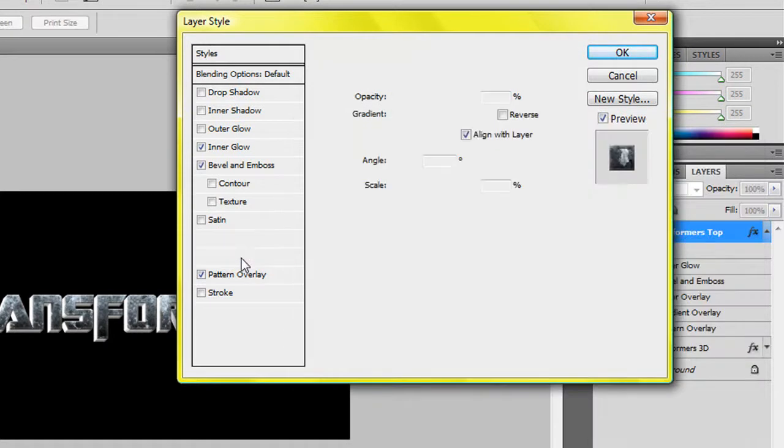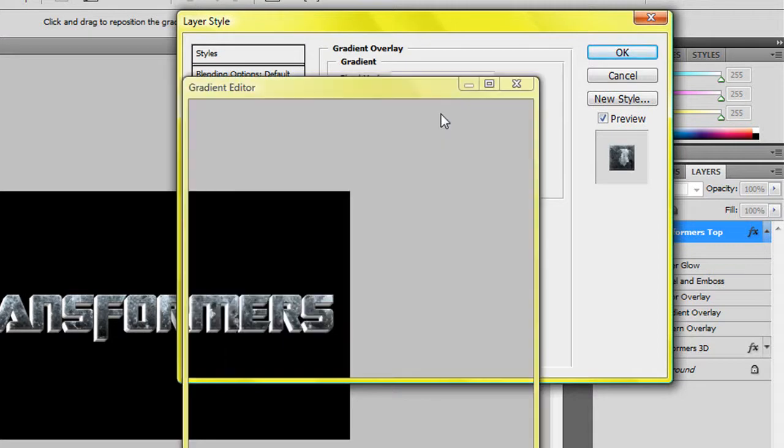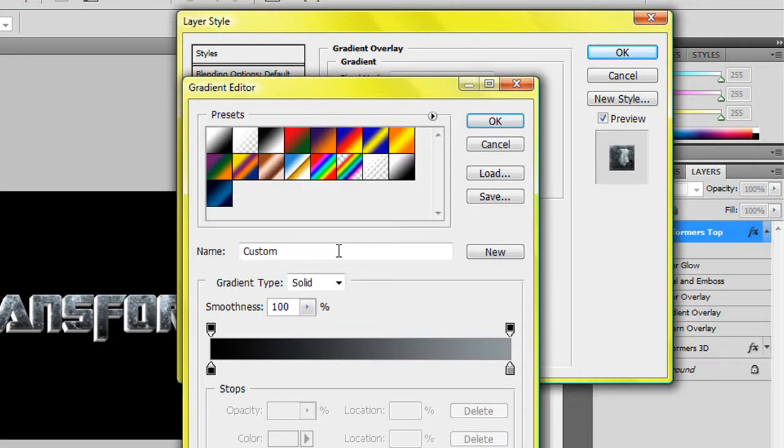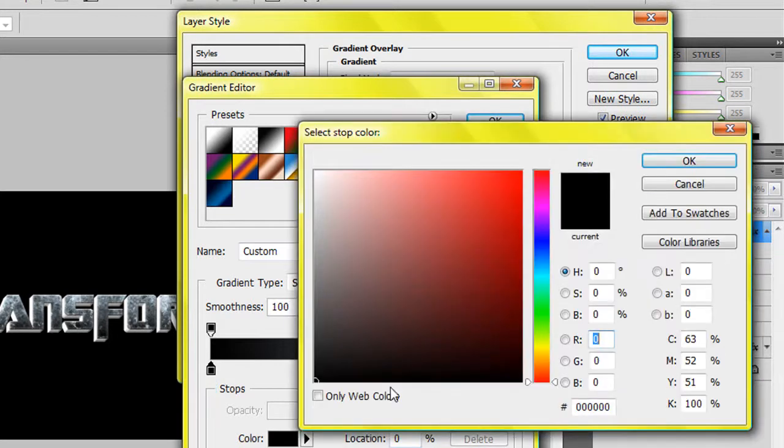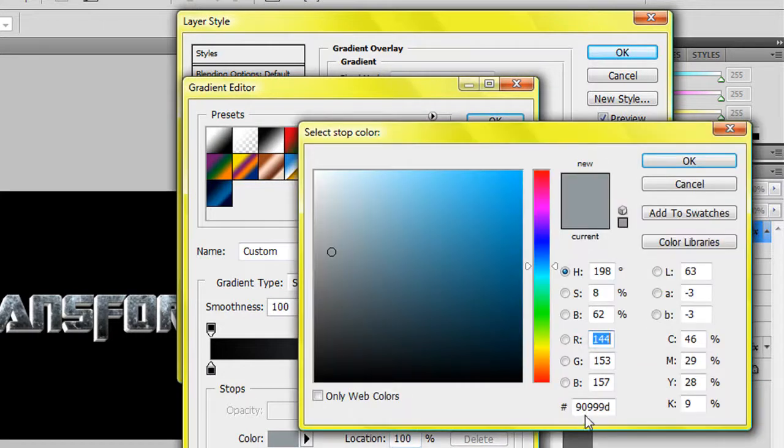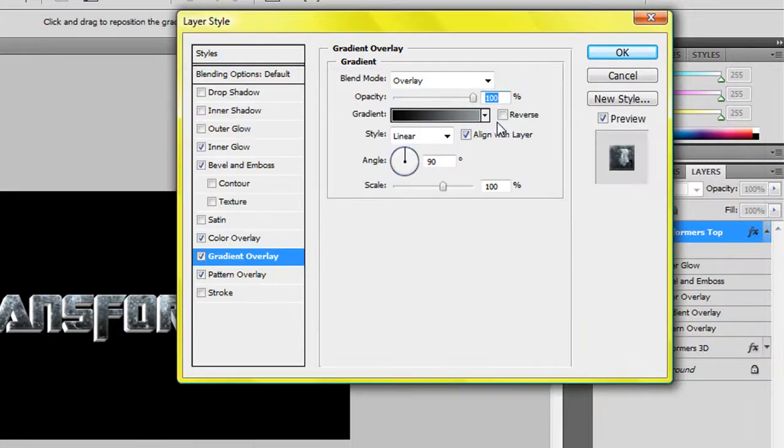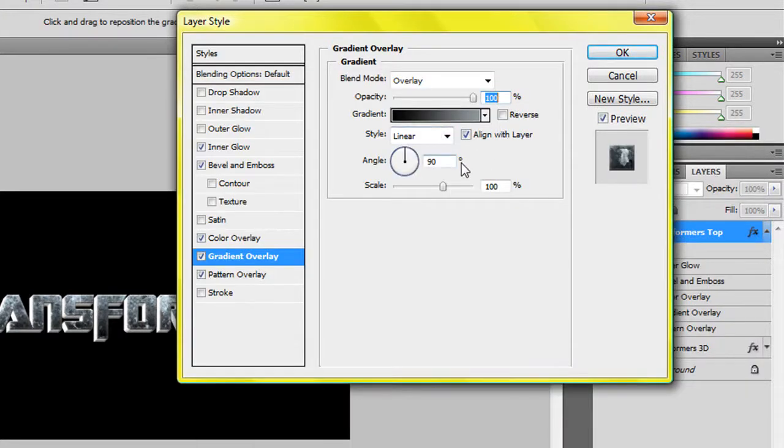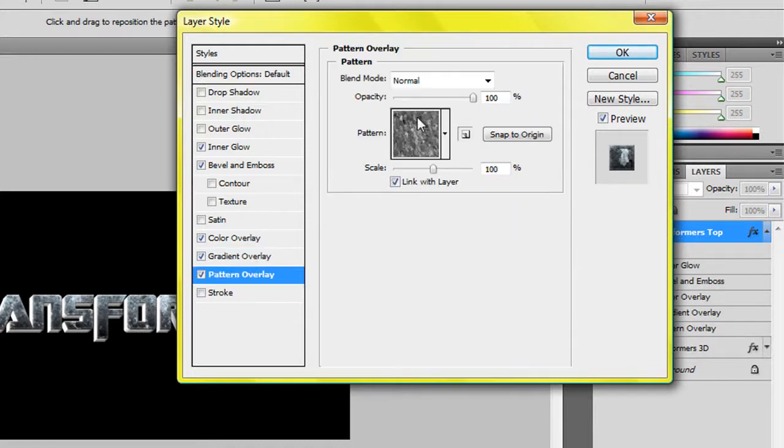And you want a gradient overlay as well. So the blend mode is overlay, opacity 100%, and this is the gradient. You want jet black, so it's all the 0s for the first one, and then the second one, this will be 90999D, so it's a sort of whitish gray color. Style will be linear, align with the layer, angle 90, scale 100%.